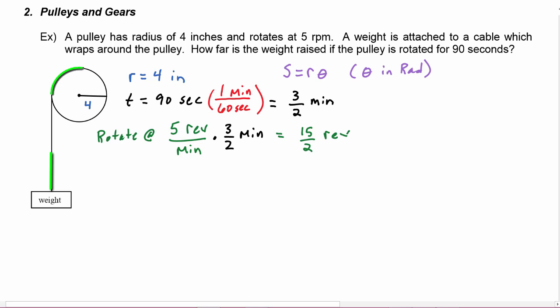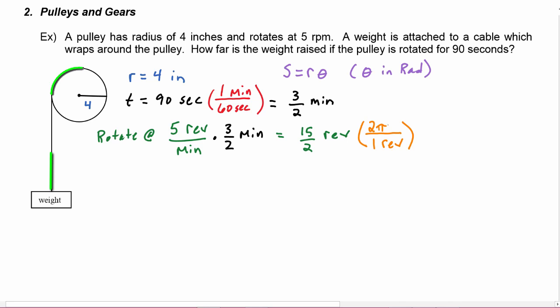Now we know we can convert revolutions into radians, so we're going to multiply by a conversion factor: one revolution equals two pi radians. The two in the denominator cancels with the two up here, and we're left with 15 times pi. That's going to be in radians — remember, leave the units off when it's radians — so this is going to be theta.